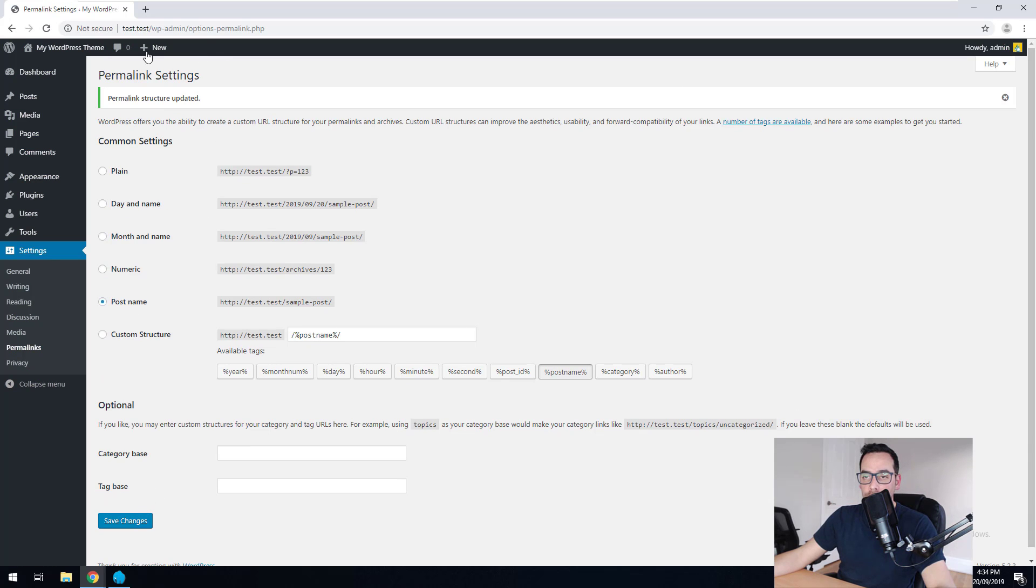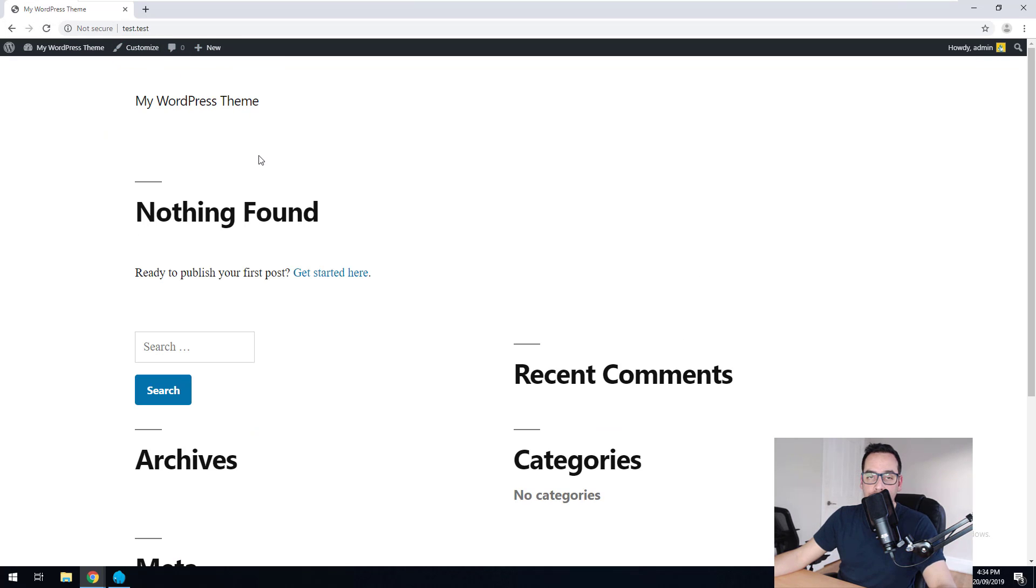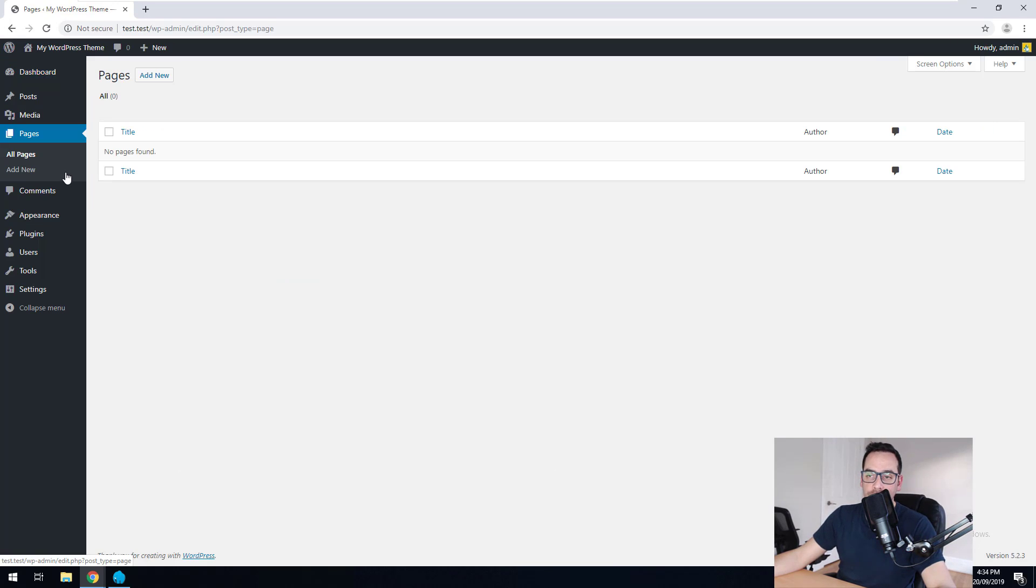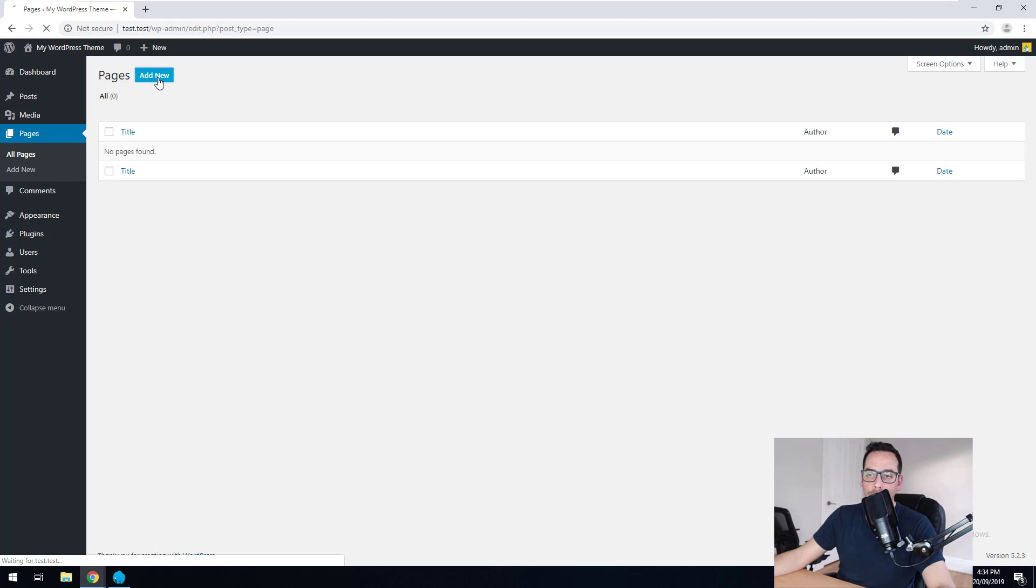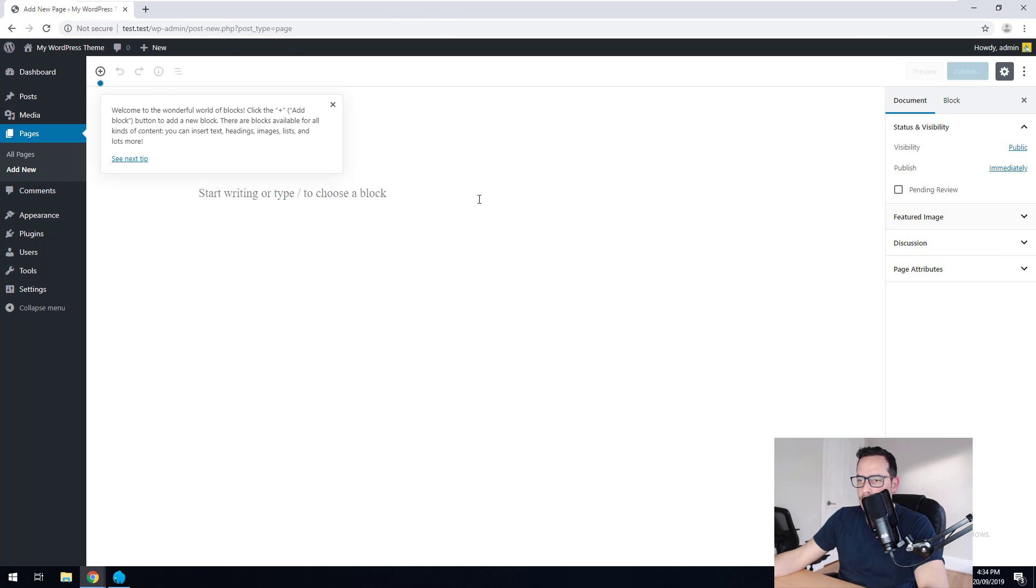So if we go to the main site now, you'll notice that nothing's found because we haven't got any pages or anything. So we just need to go to our pages and create one. We'll just call it home. And before we go any further, you'll notice we're using Gutenberg, which is the latest editor in WordPress.